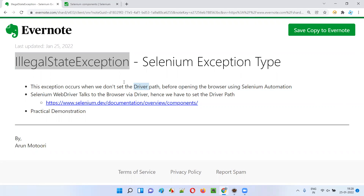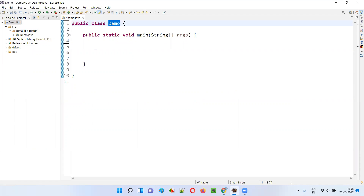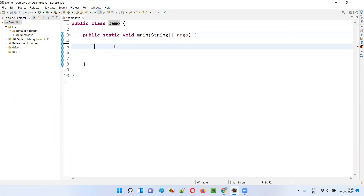Let me practically demonstrate this exception for you along with the solution for resolving it. For that, I'll open this Eclipse IDE where we have the sample project which is already configured with Selenium. In the sample class inside the main method, I'll write a line of code: WebDriver driver = new EdgeDriver().